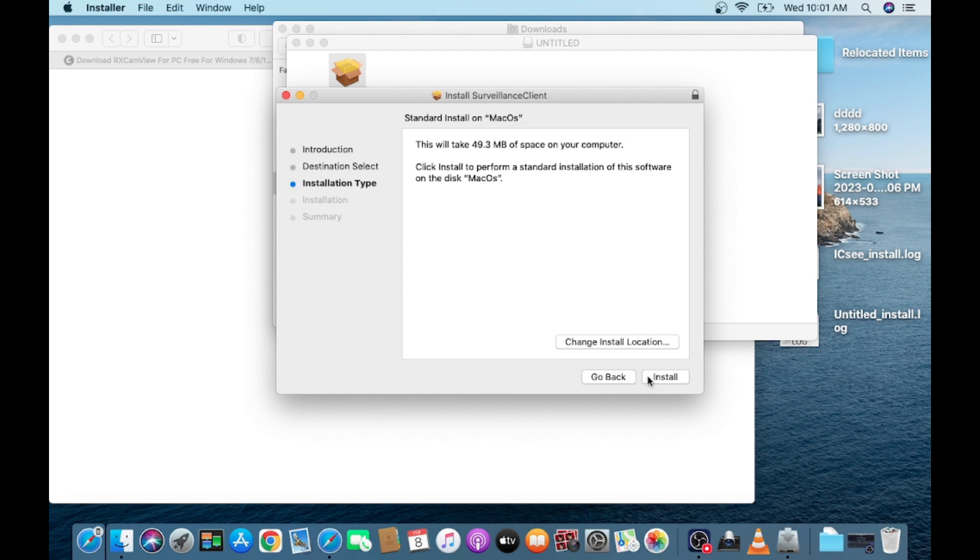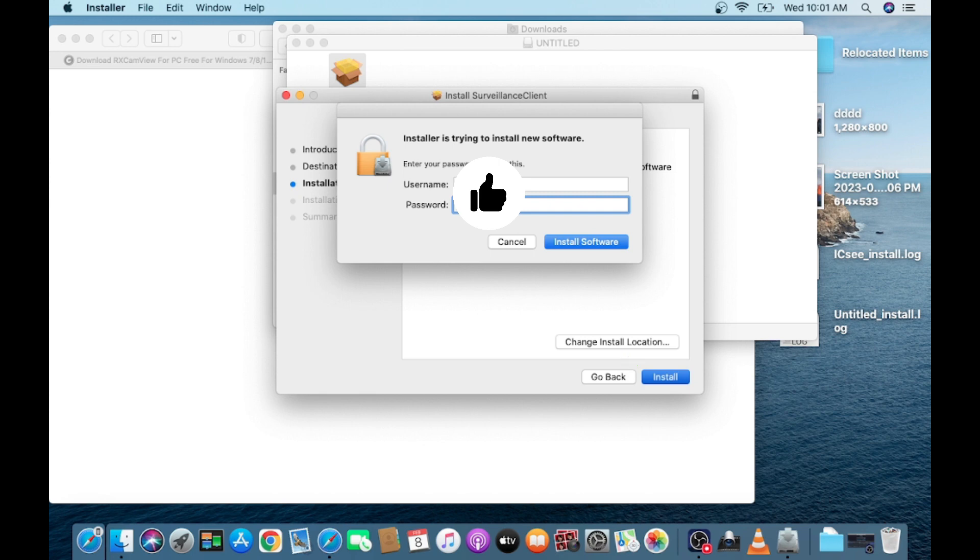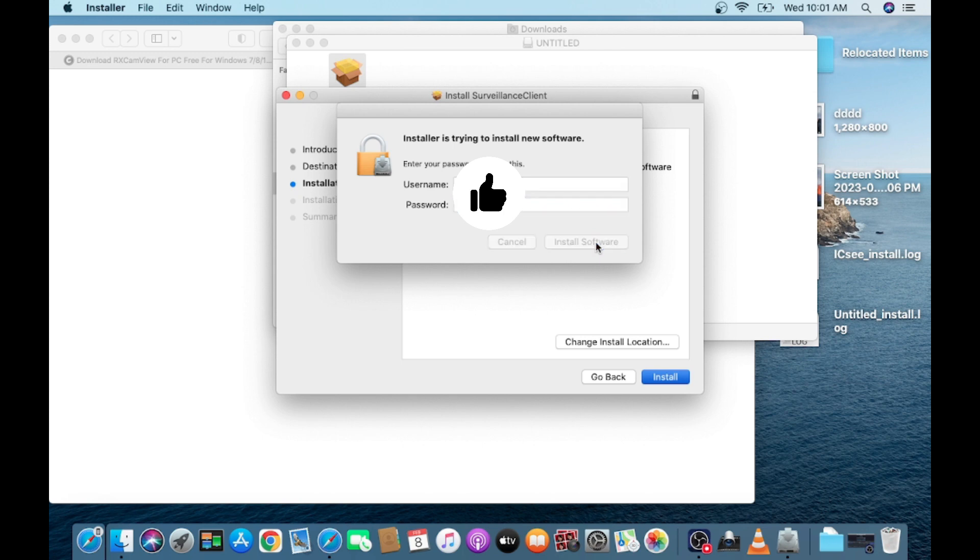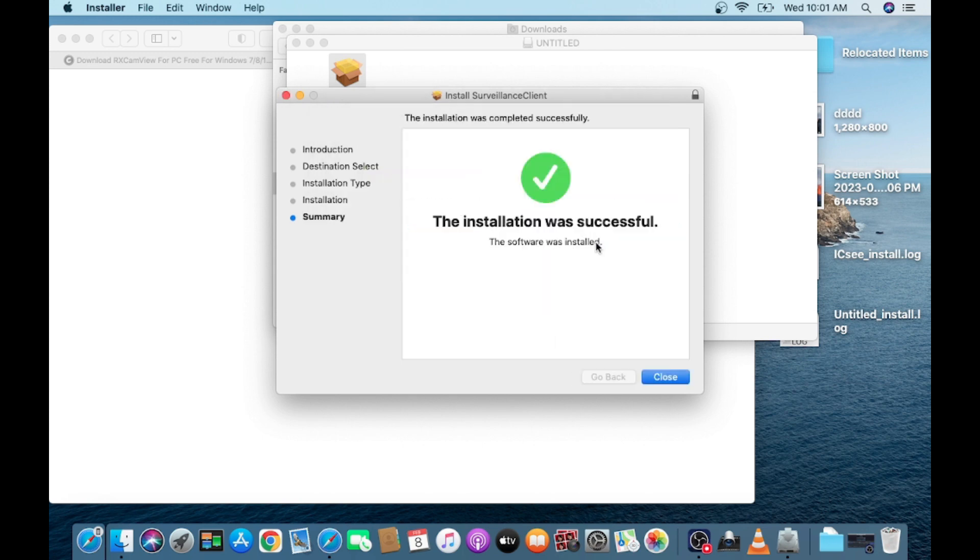Now it is asking for installation. Here you have to give the password of your PC and click on install software. Wait for a few minutes. Once it is installed this message will come, now click close.